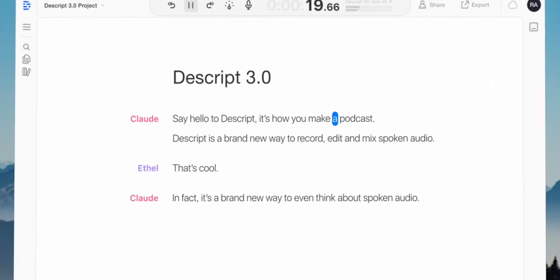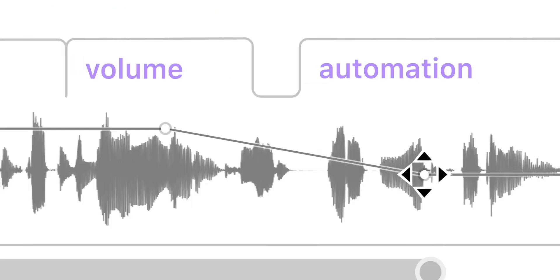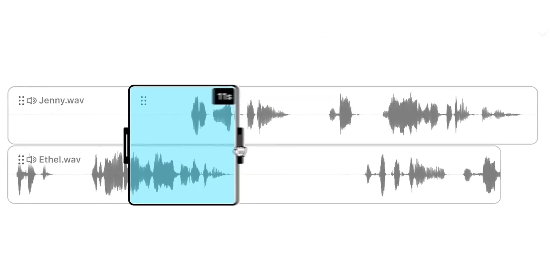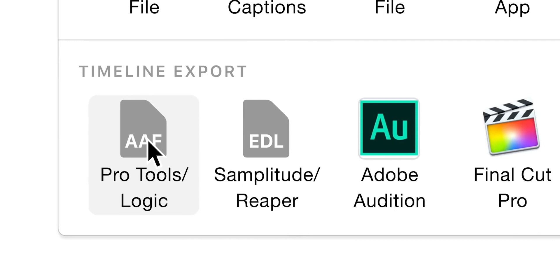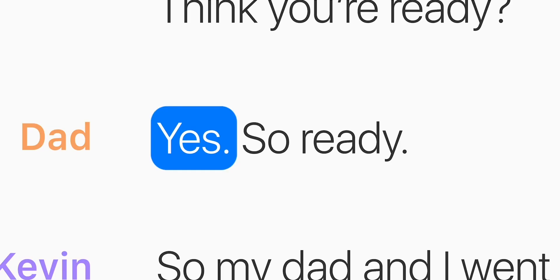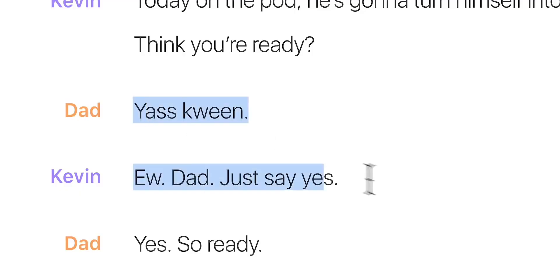Descript has been around for a few years. Their software essentially listens to any piece of audio or video that you give it, transcribes it for you, and gives you the option to manually correct it. You can edit text, edit audio and video within text by simply removing words, and it will change the video for you. It also creates an SRT file for us, which I'll get to in a minute.